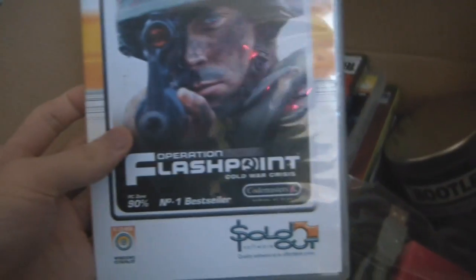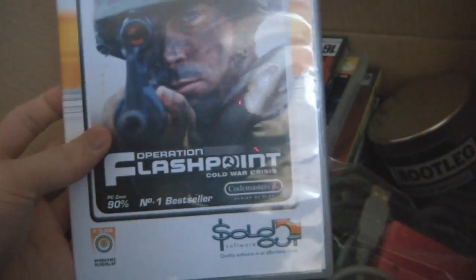Ridge Racer 6, DDR game. And then Need for Speed 2 for the Xbox. And Operation Flashpoint Cold War Crisis for the PC, sold out edition. All that years ago.